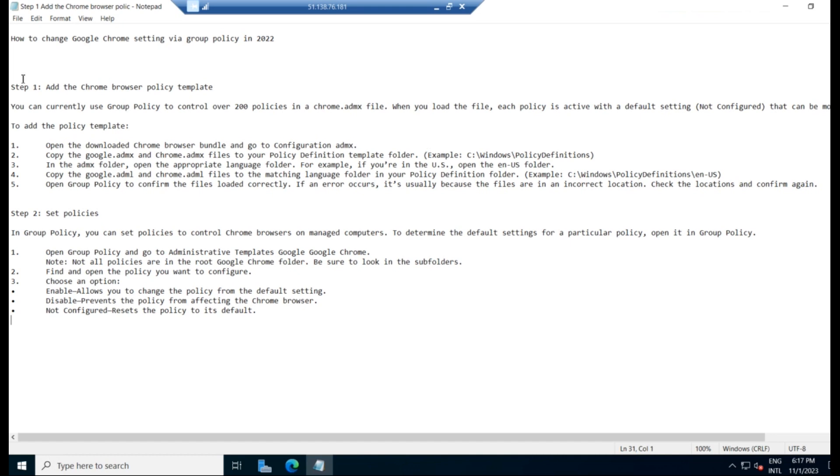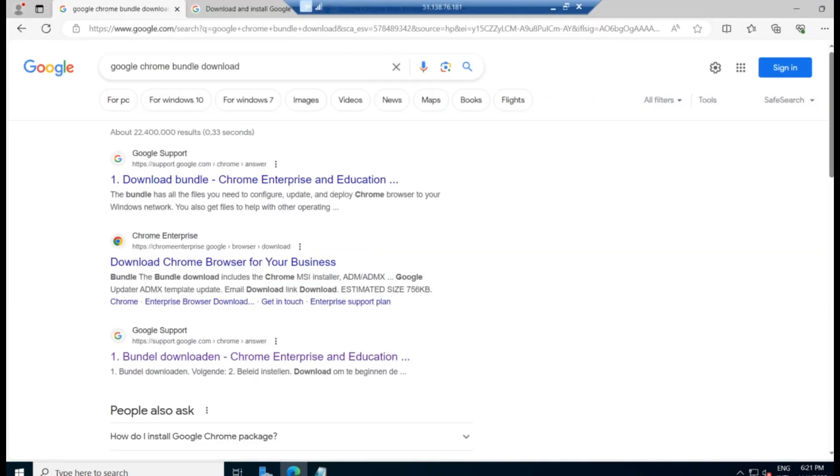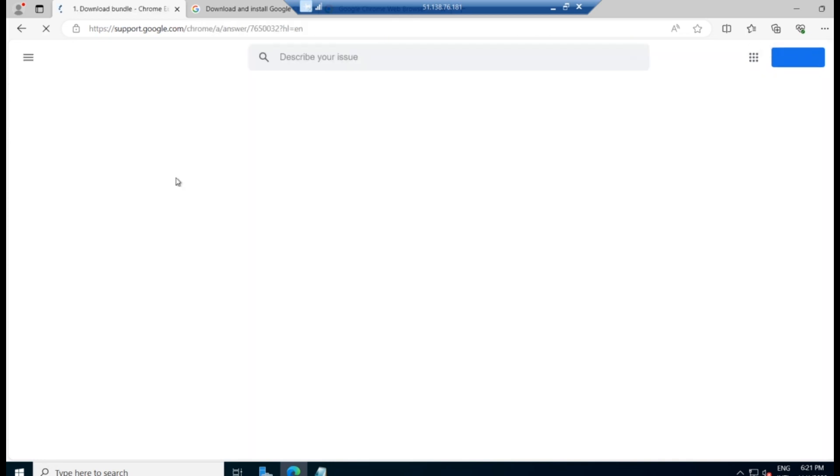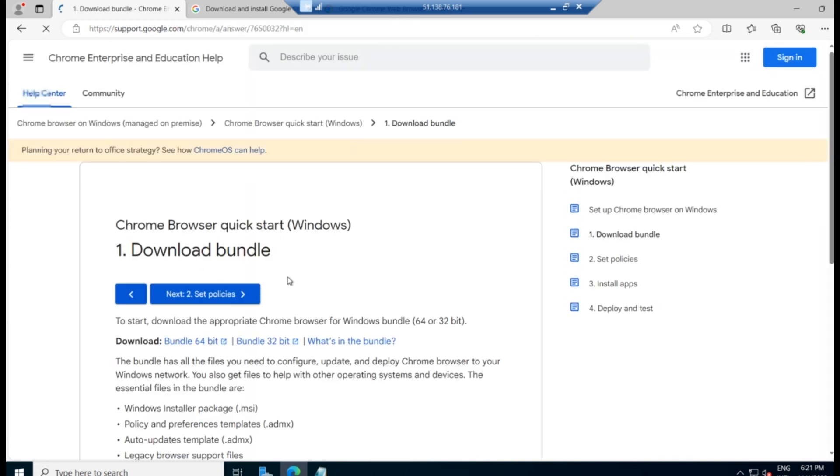So these are the steps to be followed. As you can see, I have written out all the steps that should be followed. So first, download the Google Chrome Bundle. For that, select any browser and type Google Chrome Bundle Download. It will list all these pages over here and from this, you can click on the first link.